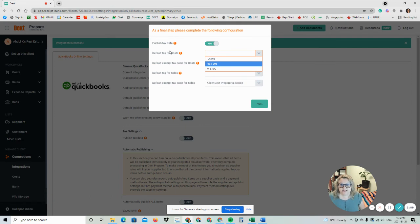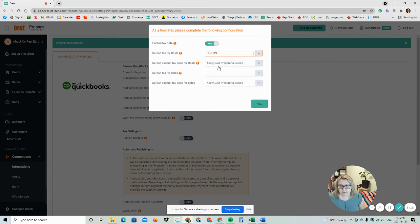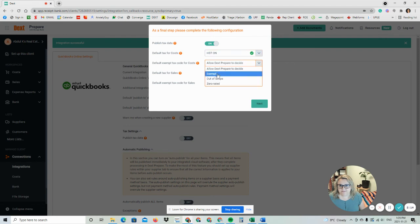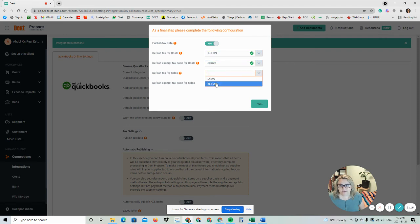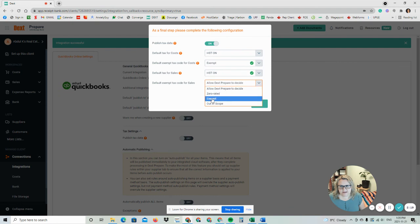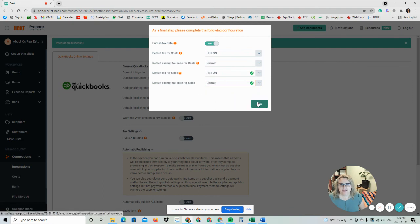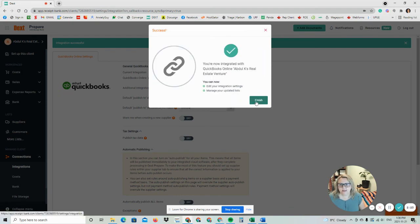So this is here. Great. So we're going to pick a default tax as HST. Default exempt is exempt. Default tax for sales is HST and exempt. Then you're going to say next and finish.